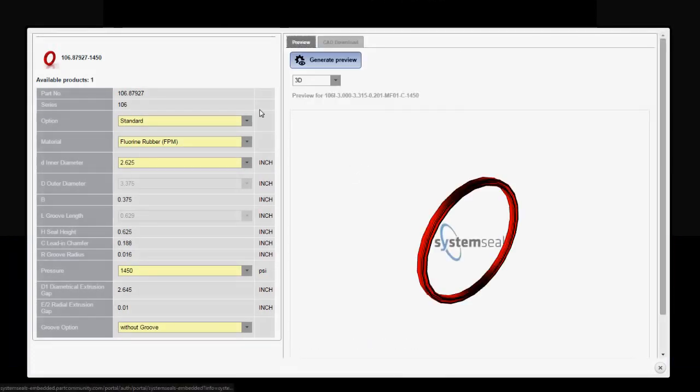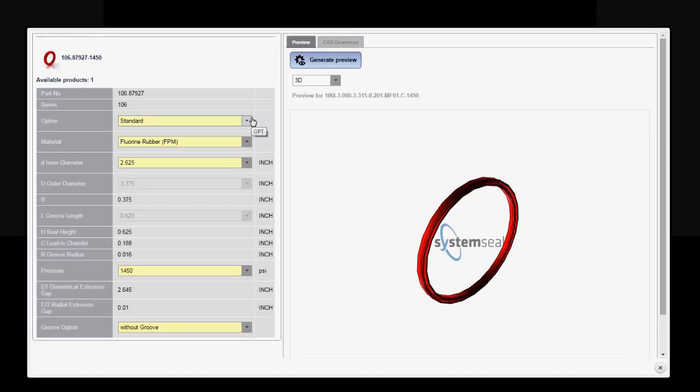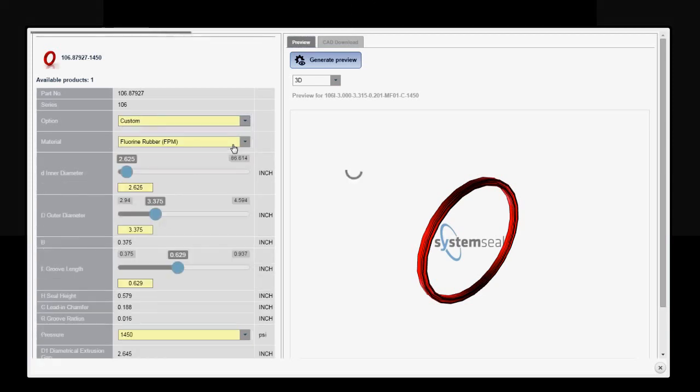Now this profile is available as either a standard product or as a fully configurable custom. I'm going to configure to my exact specs.